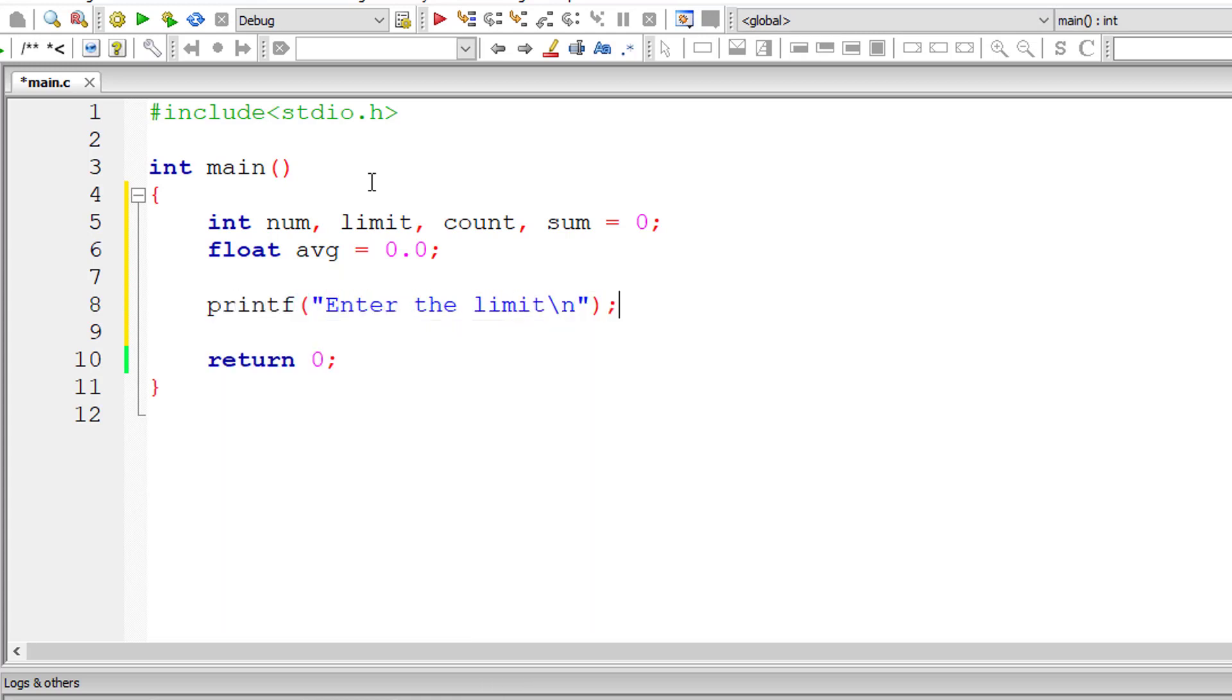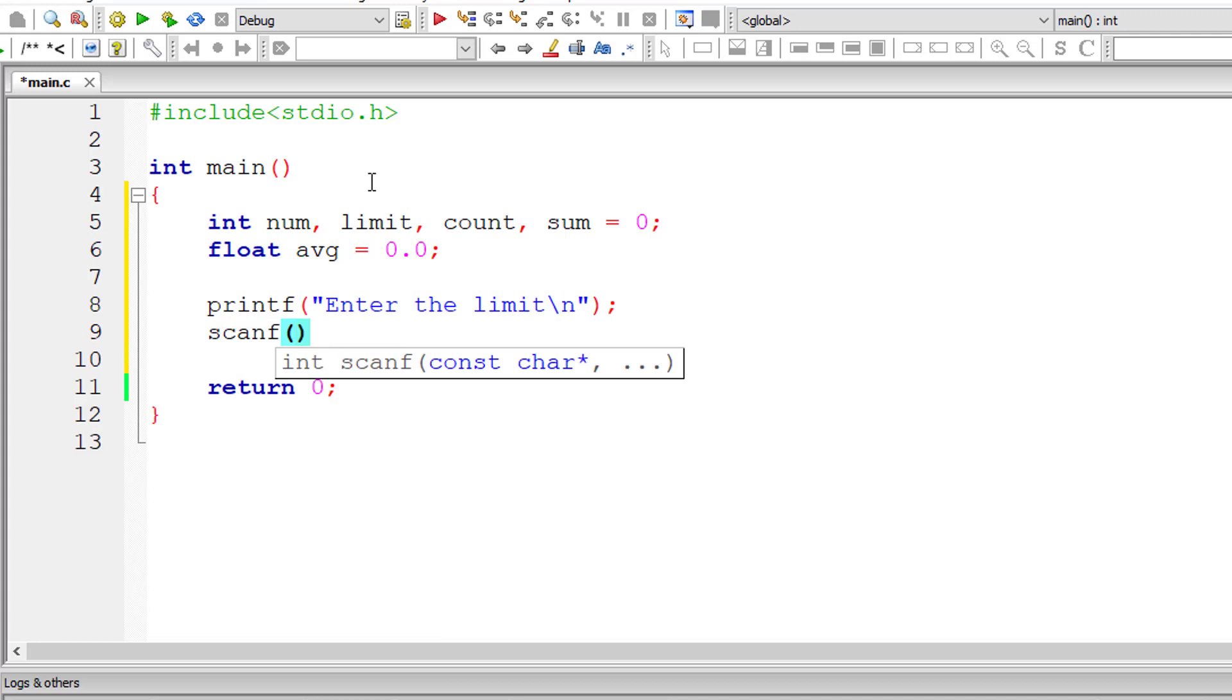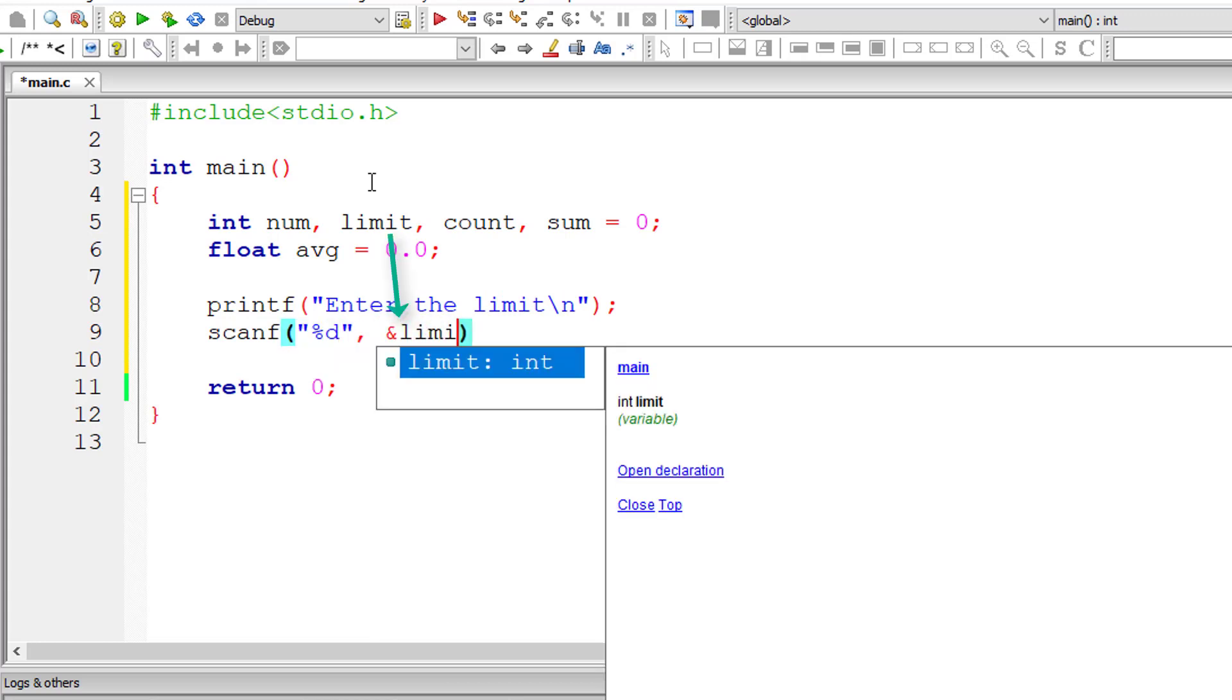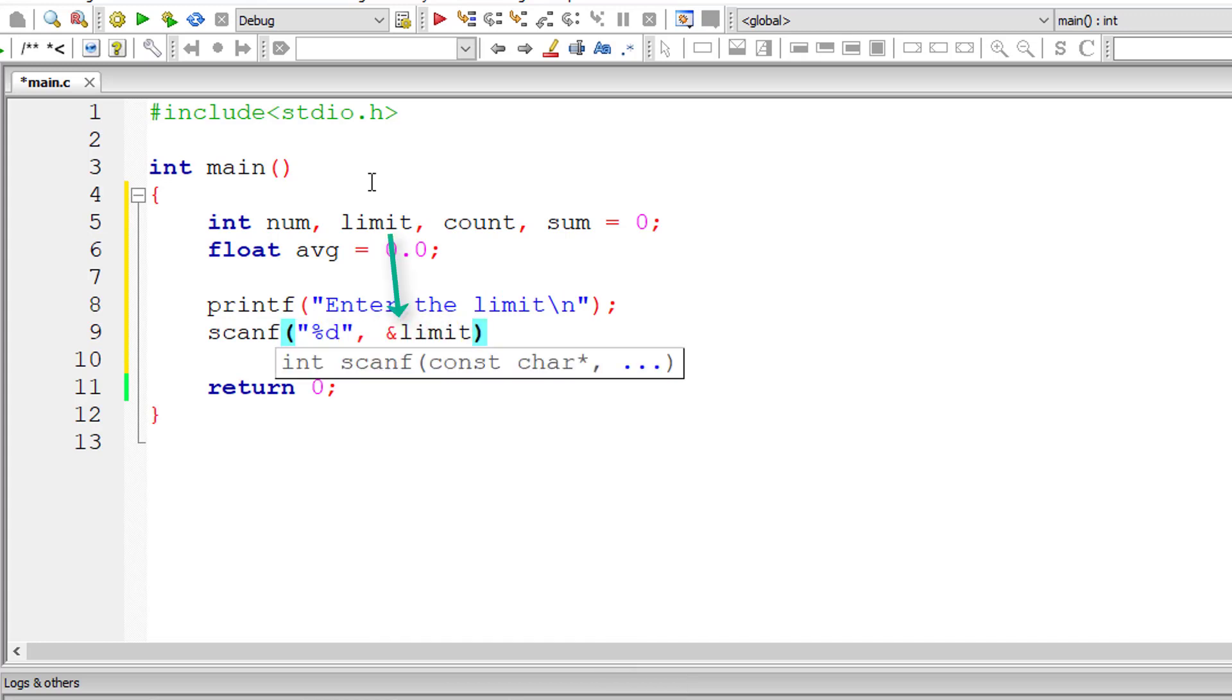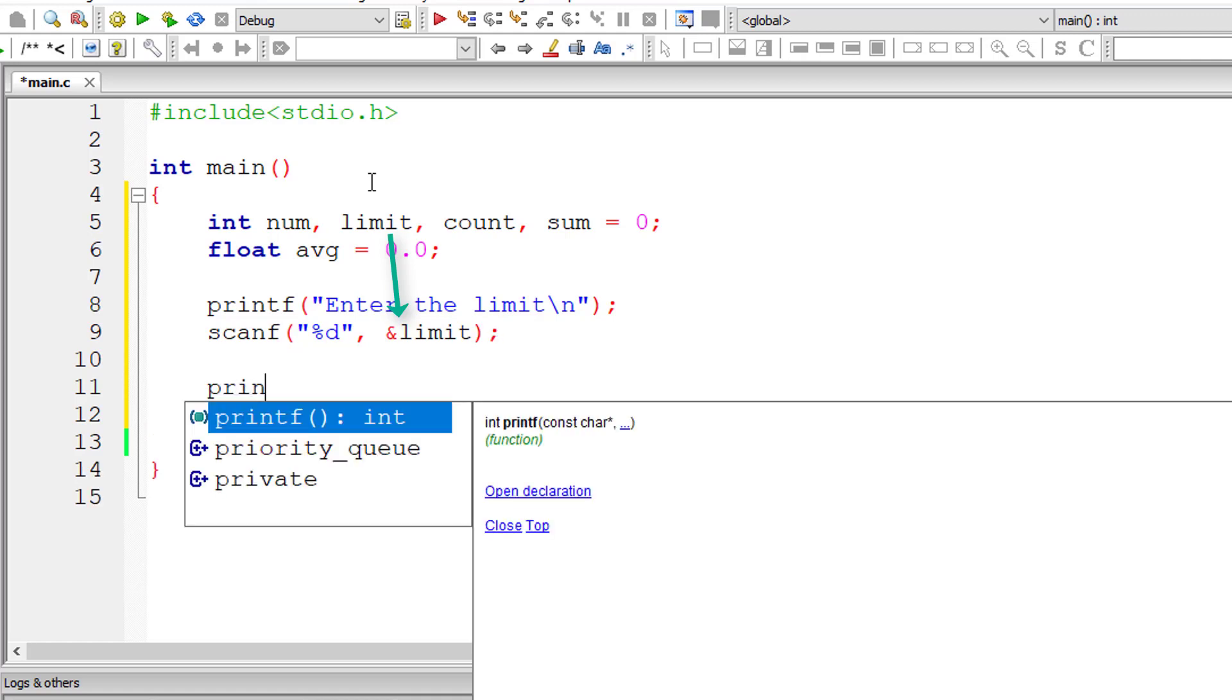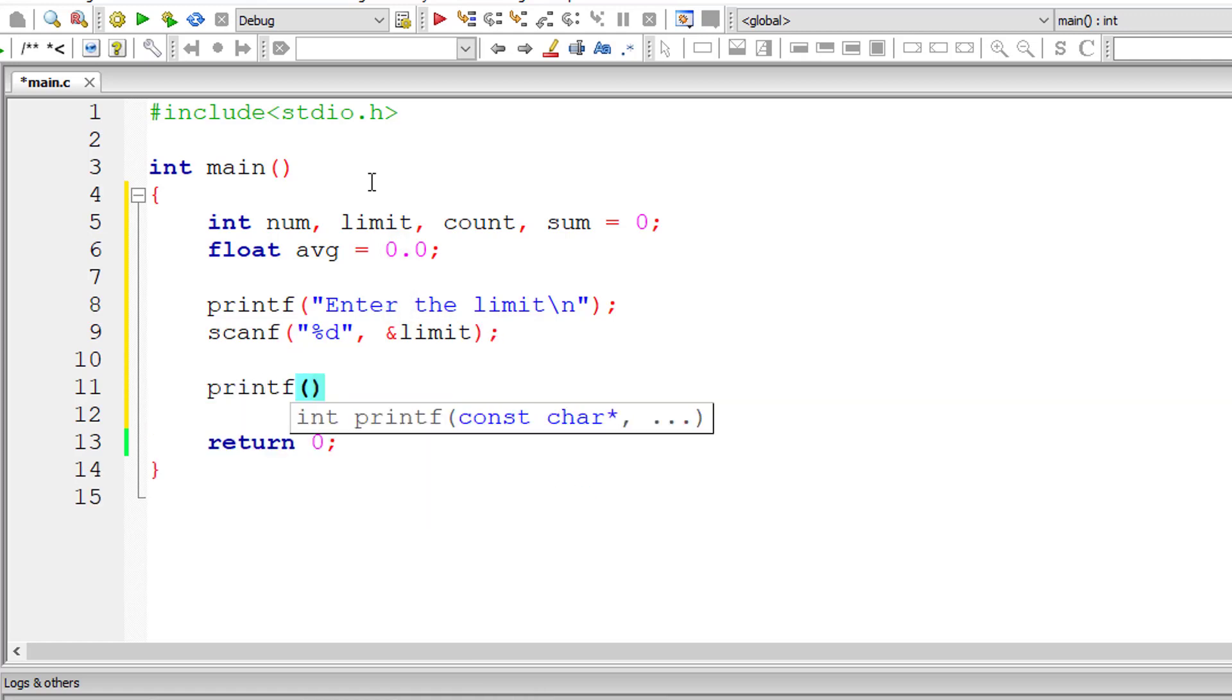So I'll ask the user to enter the limit and store it inside the address of integer variable limit. I'll output a message that is enter %d numbers. If user enters 5 as limit, it will display enter 5 numbers.